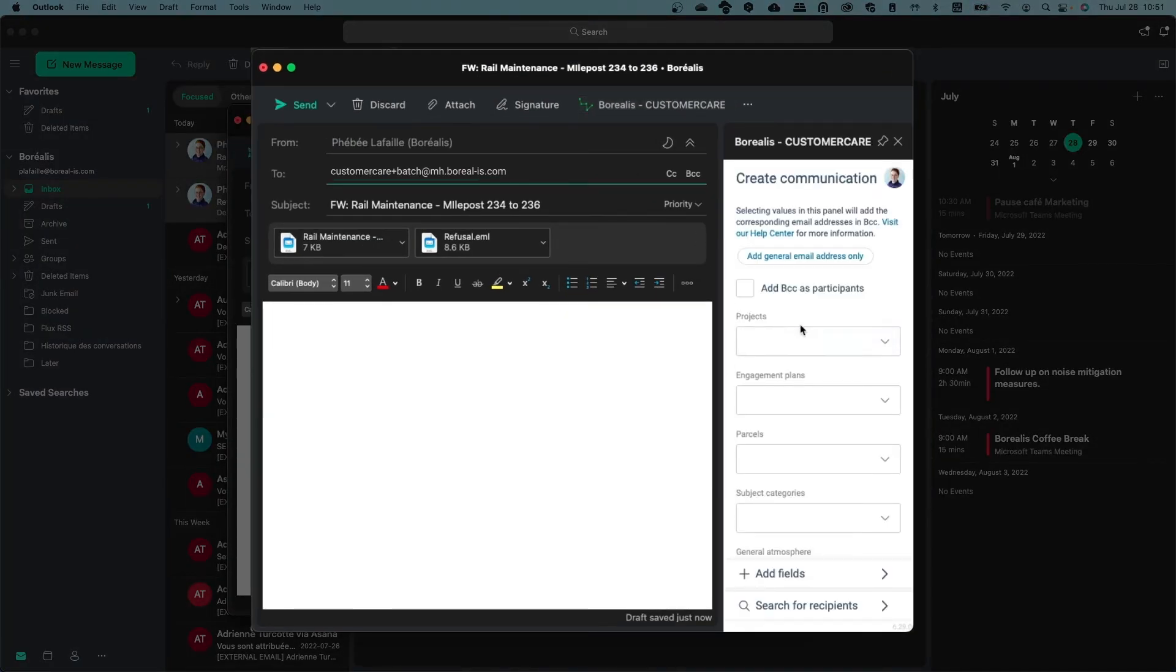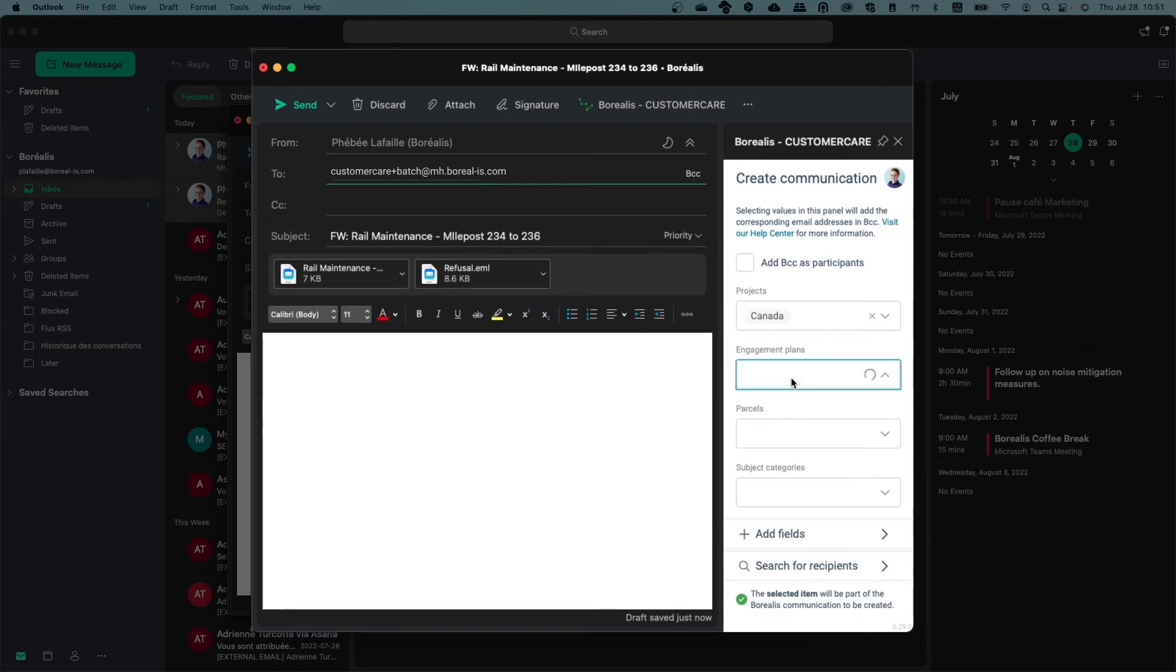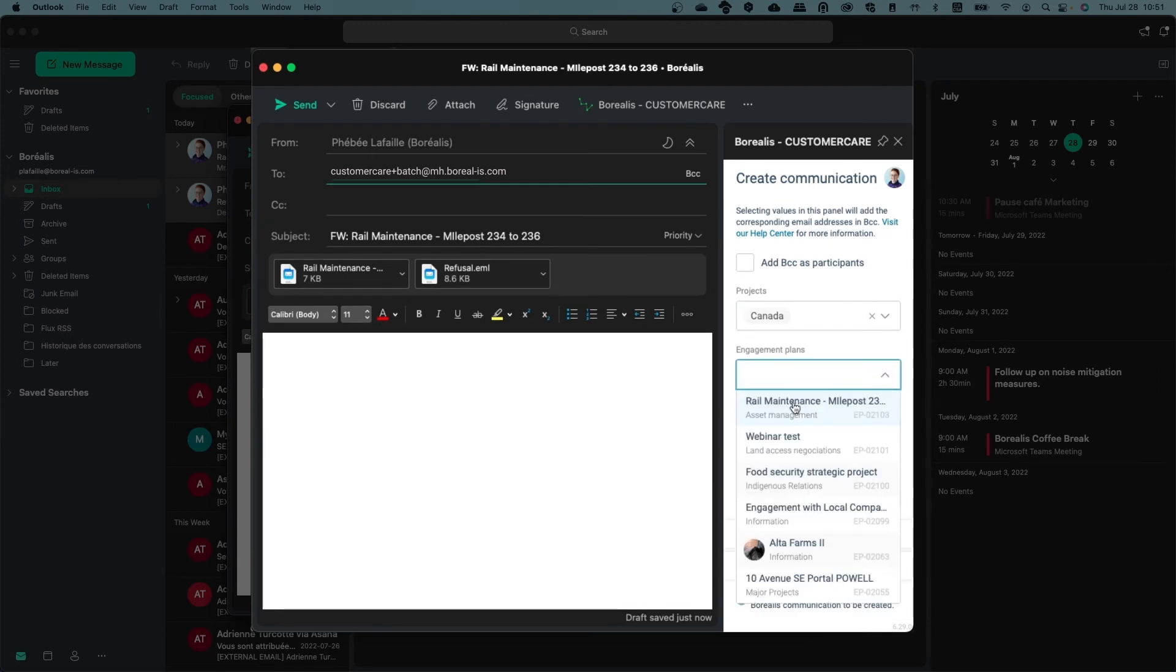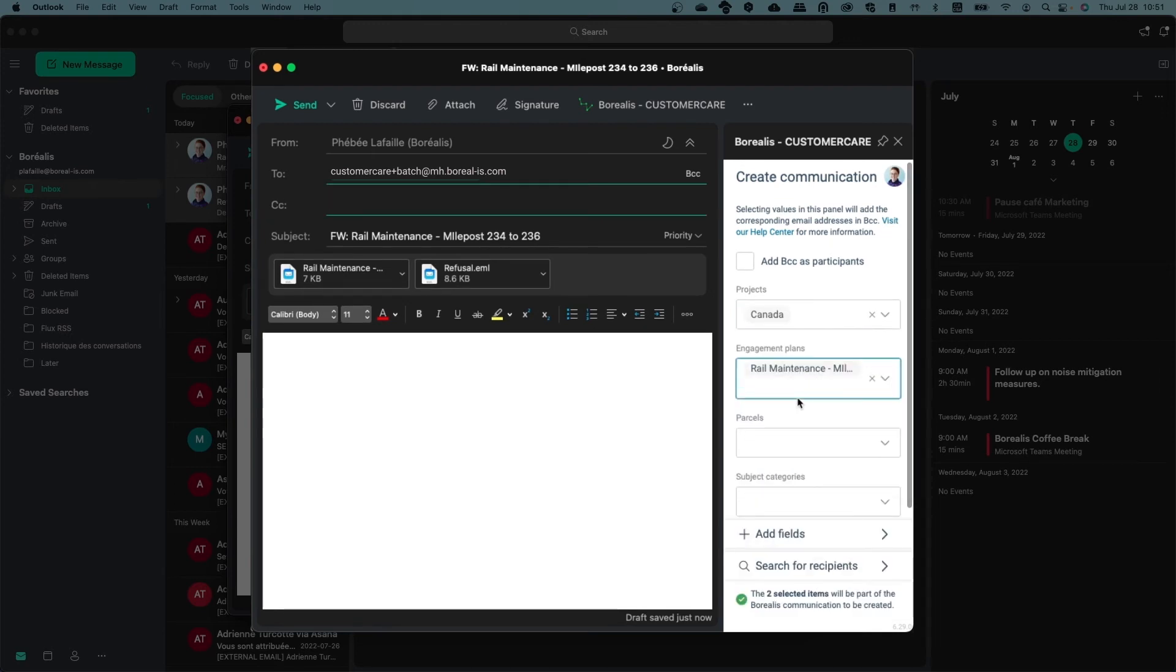This will create one communication for each email you forward, and link them to the appropriate stakeholders, or create stakeholders as needed for each communication.